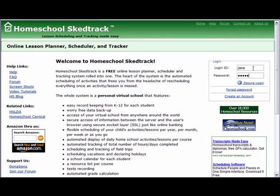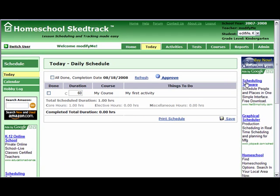She enters her login ID and password. When Jane Doe registered at HomeschoolSchedTrack, a teacher account was created. The default page is the Today Daily Schedule page.